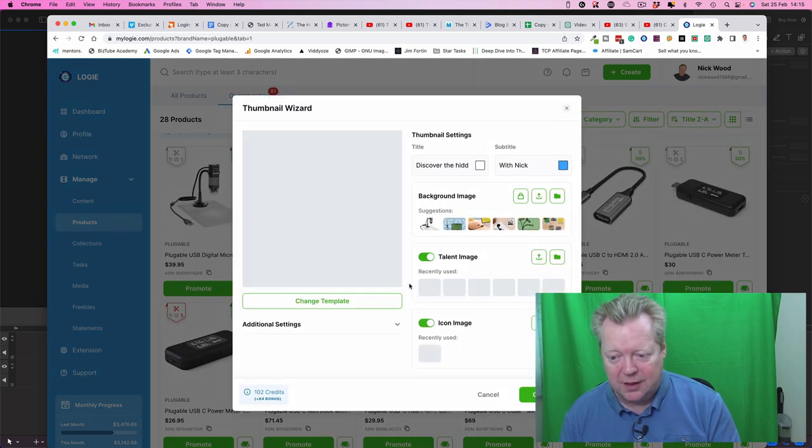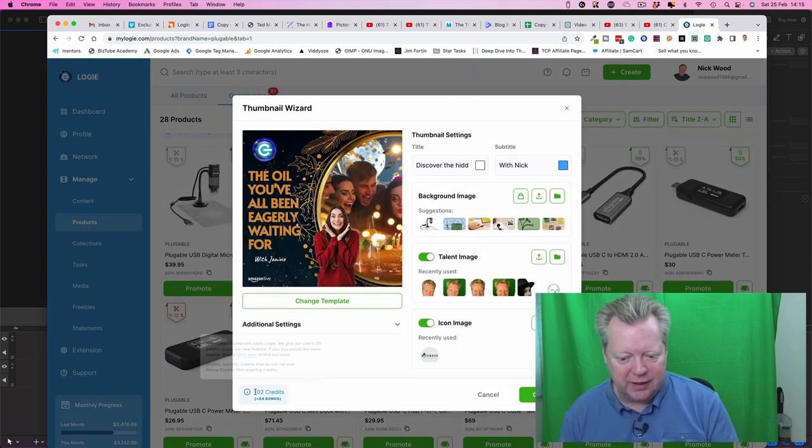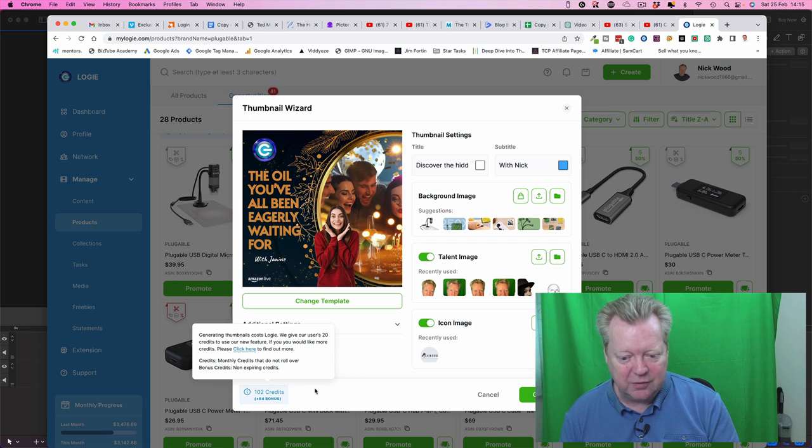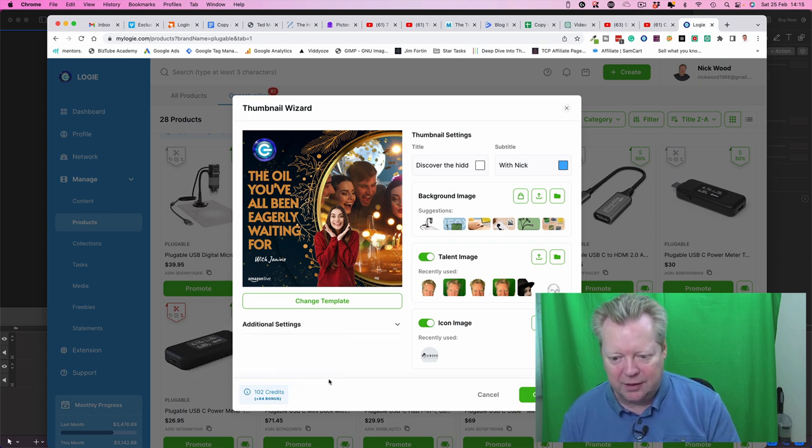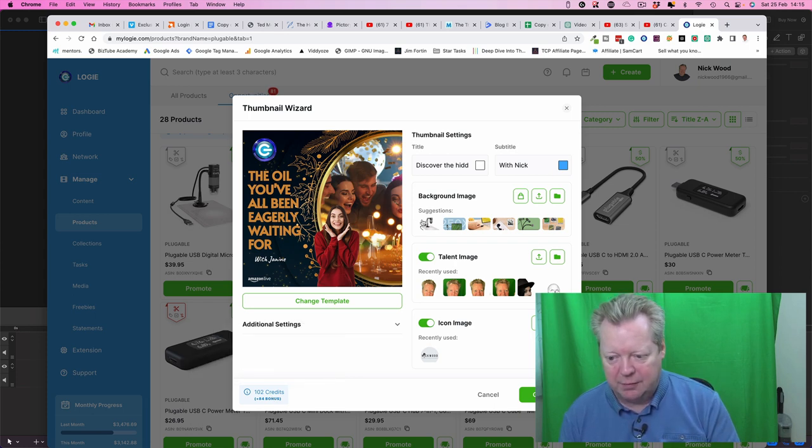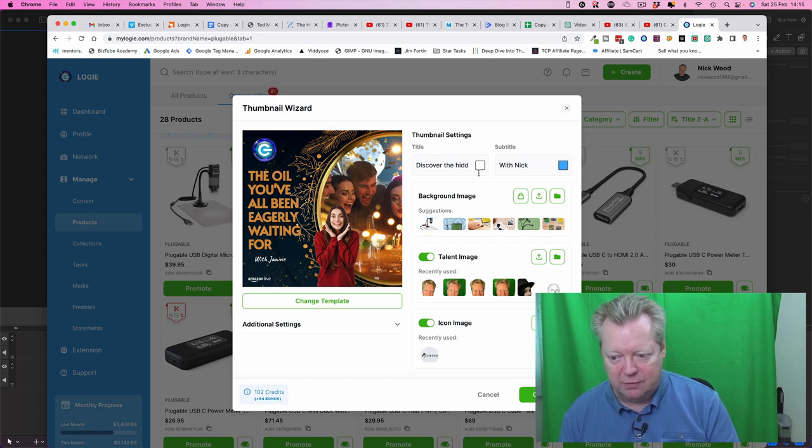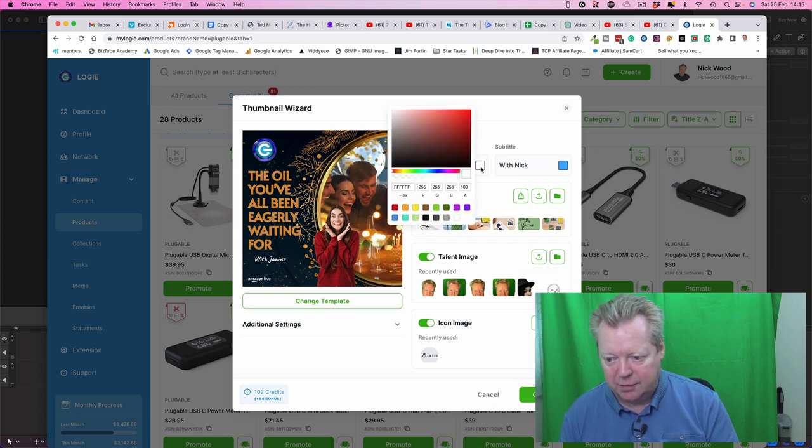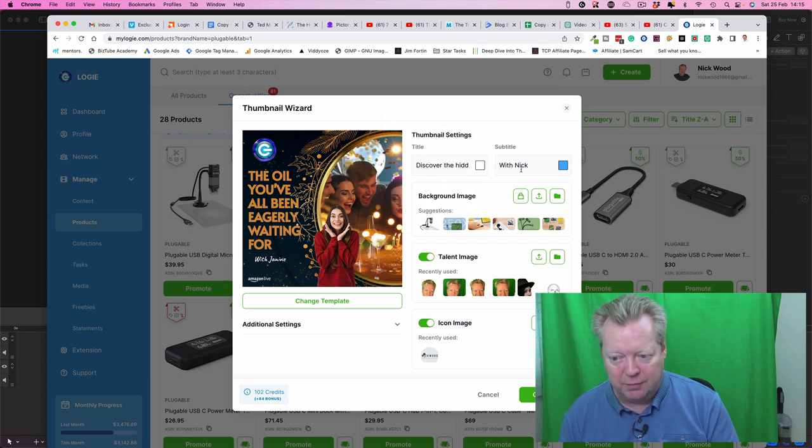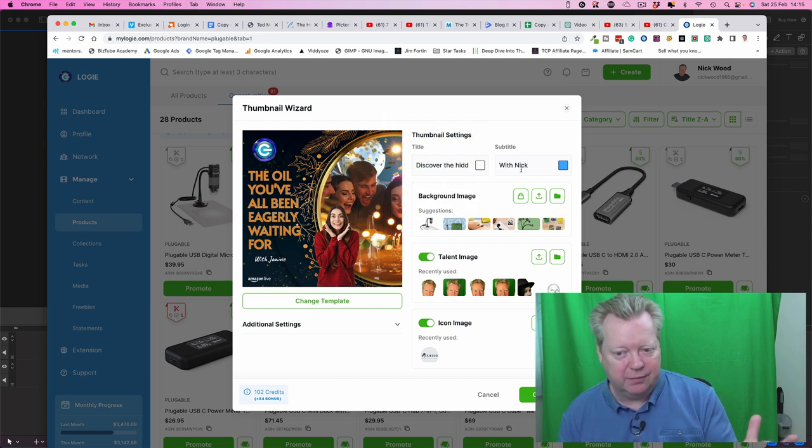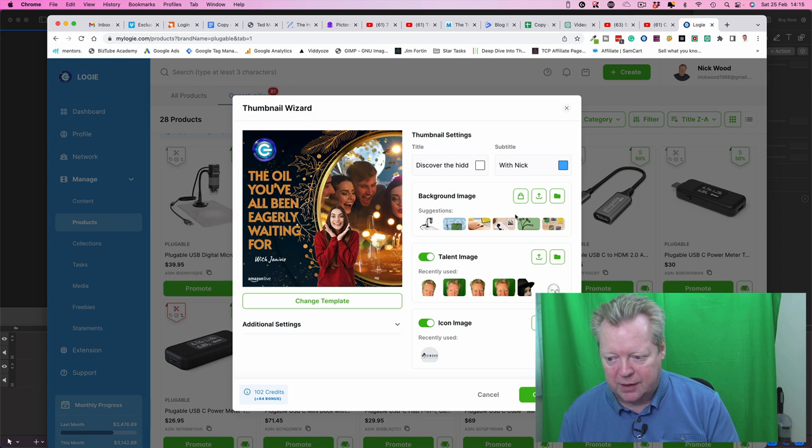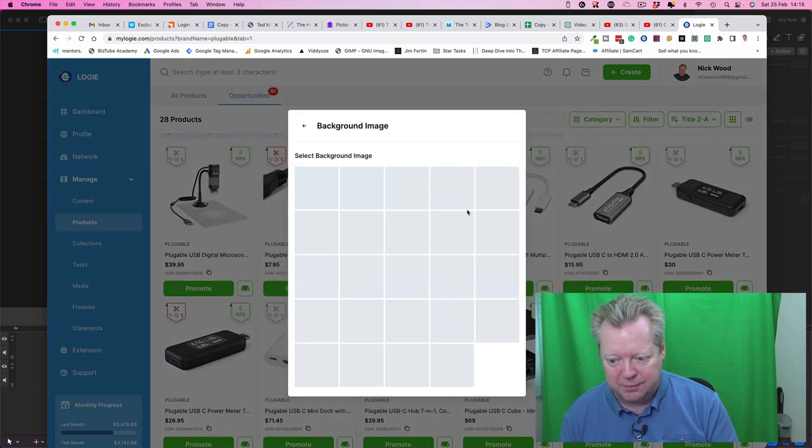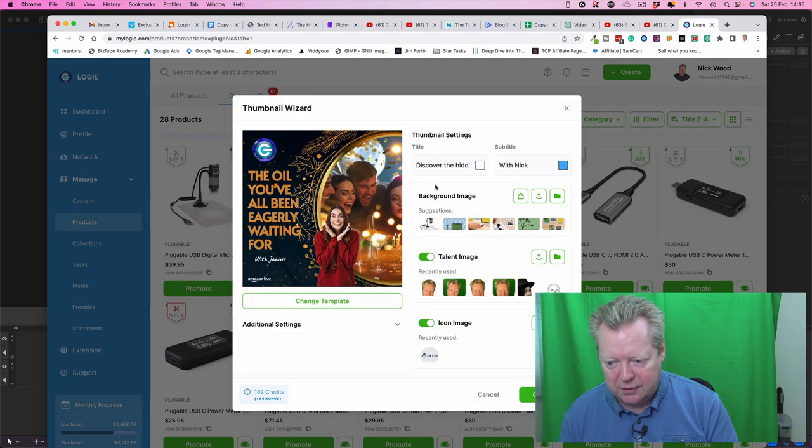So we come into the template here, and we've all got these credits here, so I've got 102 credits. Thank you Logi for letting me have those. So we've got some templates, we've got some pictures, so we've got the title that's there, that's going to be there. Okay, no problem, I'm gonna change that. And we got me with Nick, no problem at all with that one here. We have suggested all the suggested photos that we want.